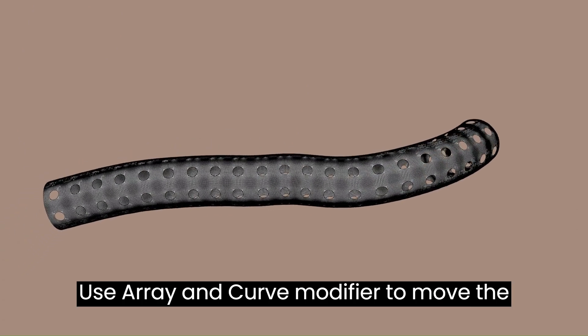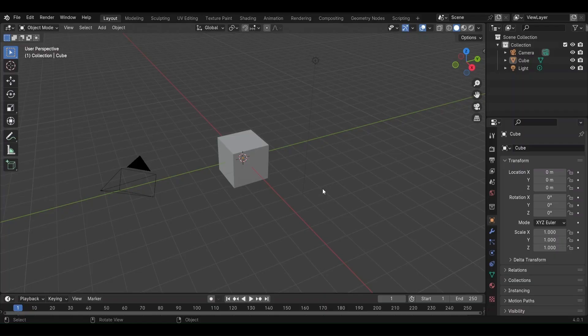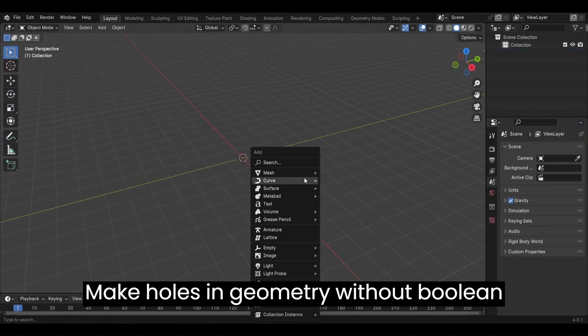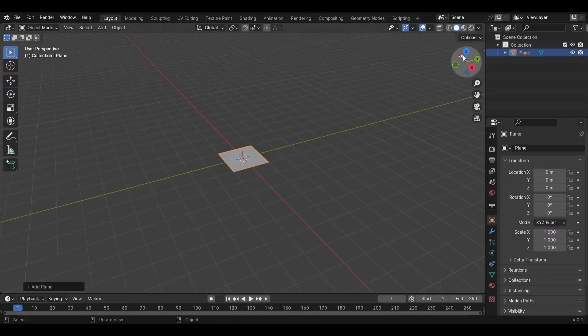Use Array and Curve modifier to move the mesh along the curve. Make holes in geometry without Boolean and keep the geometry clean.